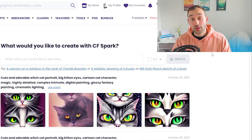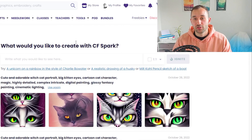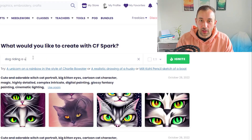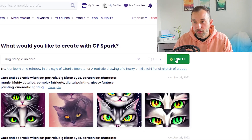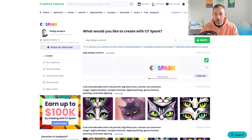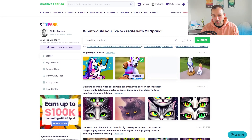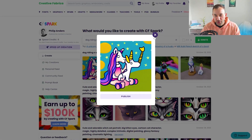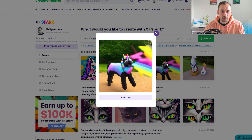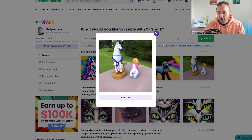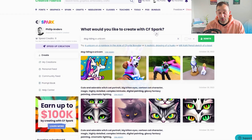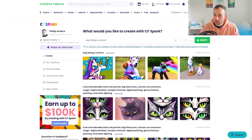The way most people use these AI generators is they just type in something generic like 'dog riding a unicorn,' and if you hit Ignite it will take a little while to generate those images. But if you keep it that generic, usually the result is sort of amateurish — as you can see, these images look very weird and the design style is not very suitable for t-shirts, posters, or anything like that.